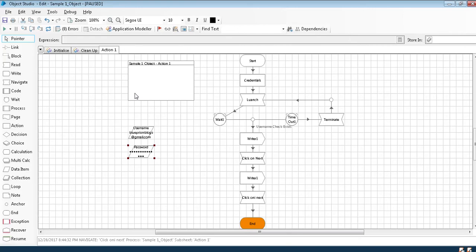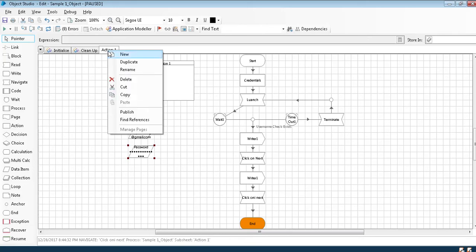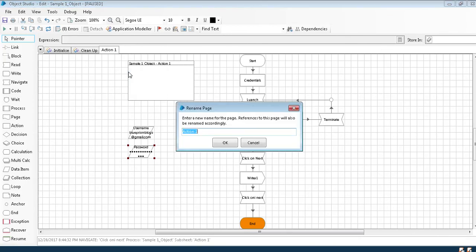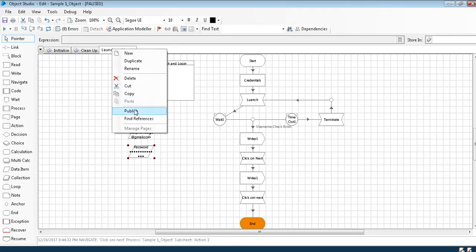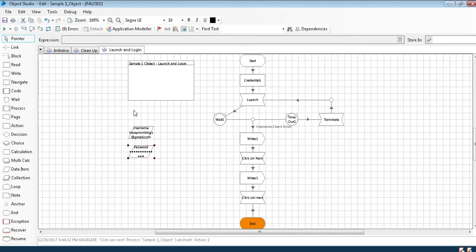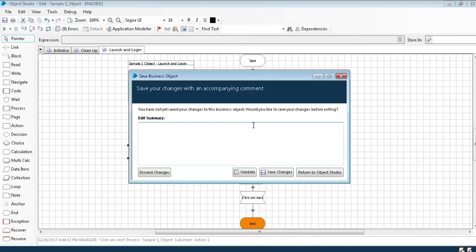Now when I'm doing this I can't call every page in this by interlinking. To call it in the main process, as in our previous class we have discussed object will connect with application but we will connect only through process. How do we call our object in the main process? We right click on the page, we rename it saying that launch and login, save it, so that we'll have an idea of which page are we calling. Then publish, so once I publish I'll save the application.